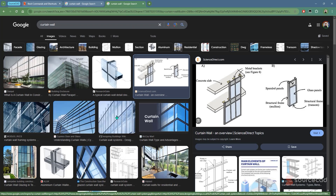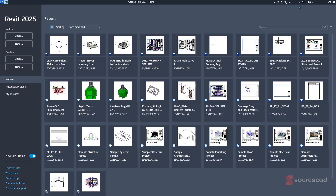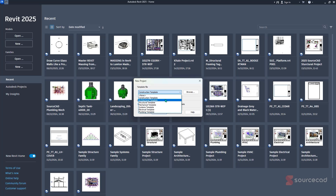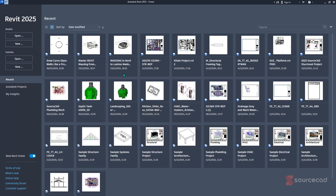With Revit, you can also create your own masterpieces, and today I'll show you how. Open Revit — in this case, Autodesk Revit 2025. All you need to do is start a new project under the architectural template, then hit OK.